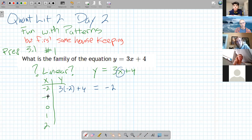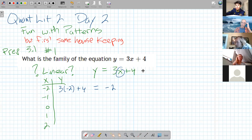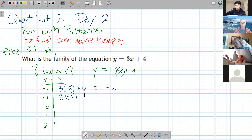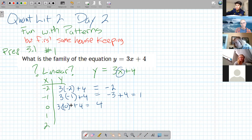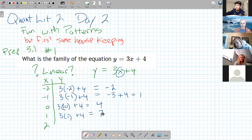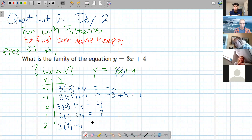So, 3 times negative 2 plus 4 gives negative 6 plus 4, which is negative 2. A lot of us like to do stuff in our heads — like, x is negative 1, 3 times negative 1 plus 4 is 1 — and on homework that's great exercise for your brain. But don't do that on a test, because you don't know if you screwed up. So write it out: 3 times negative 1 is negative 3, plus 4 is 1. Three times zero plus 4 is 4.